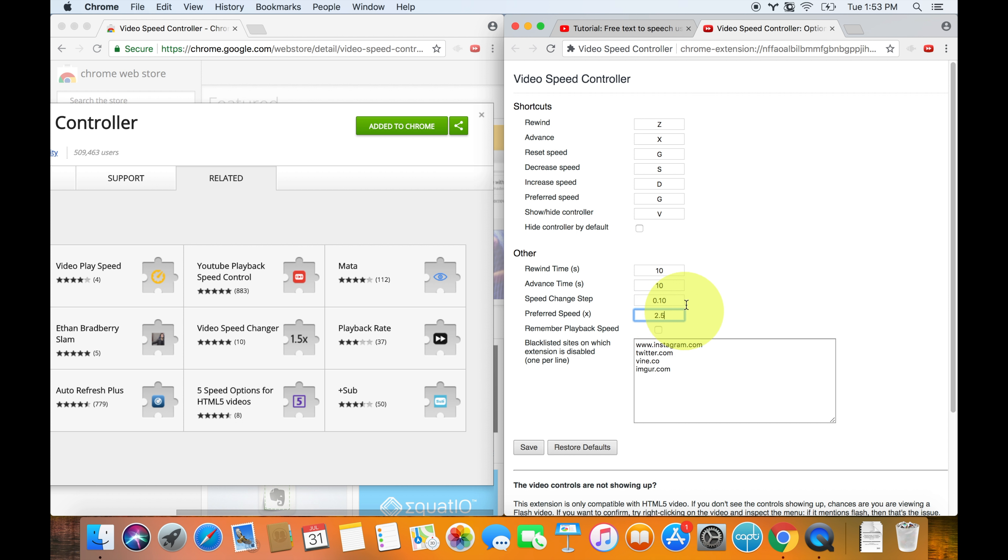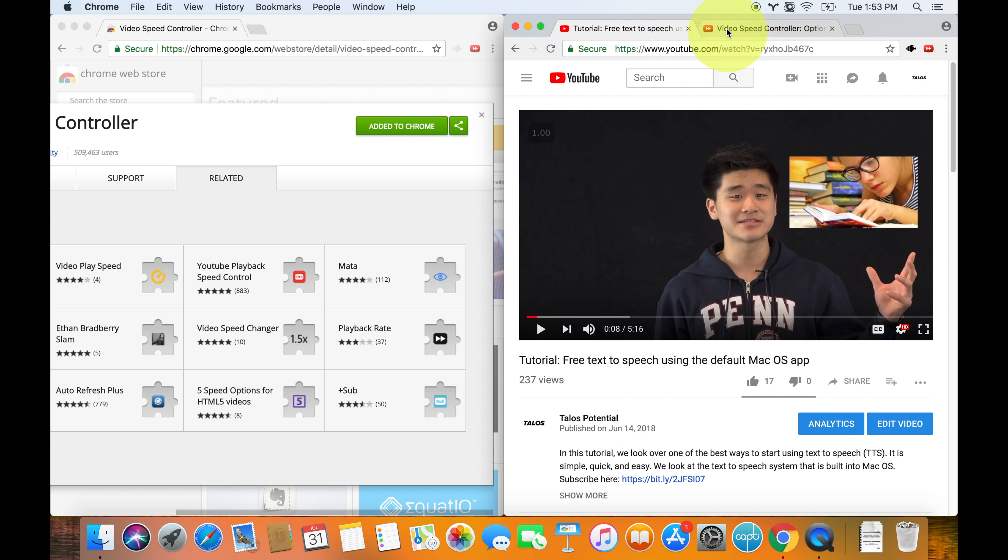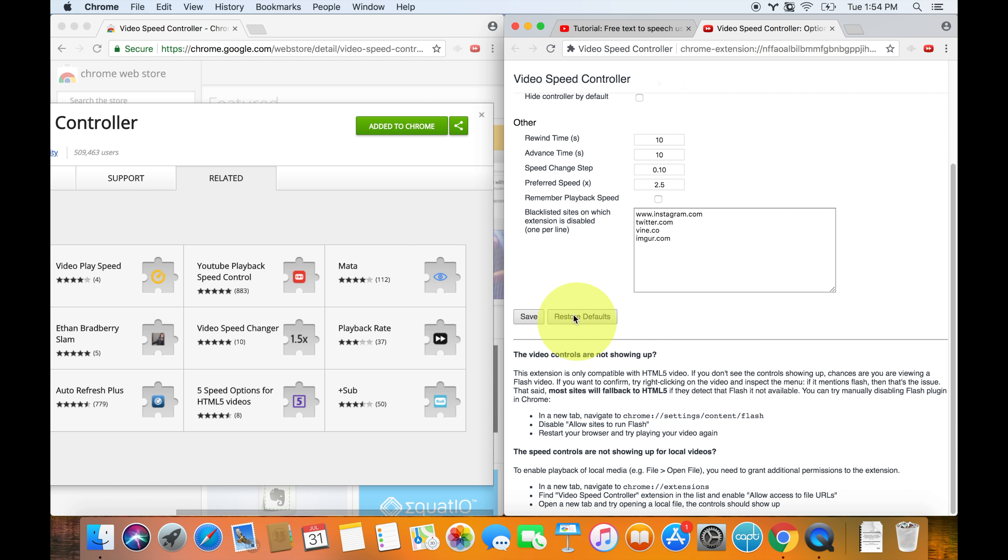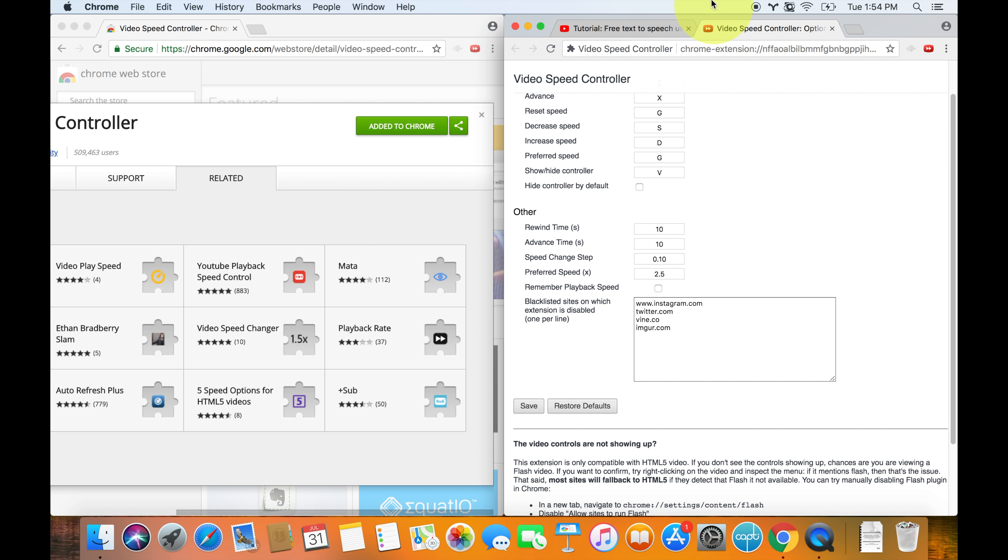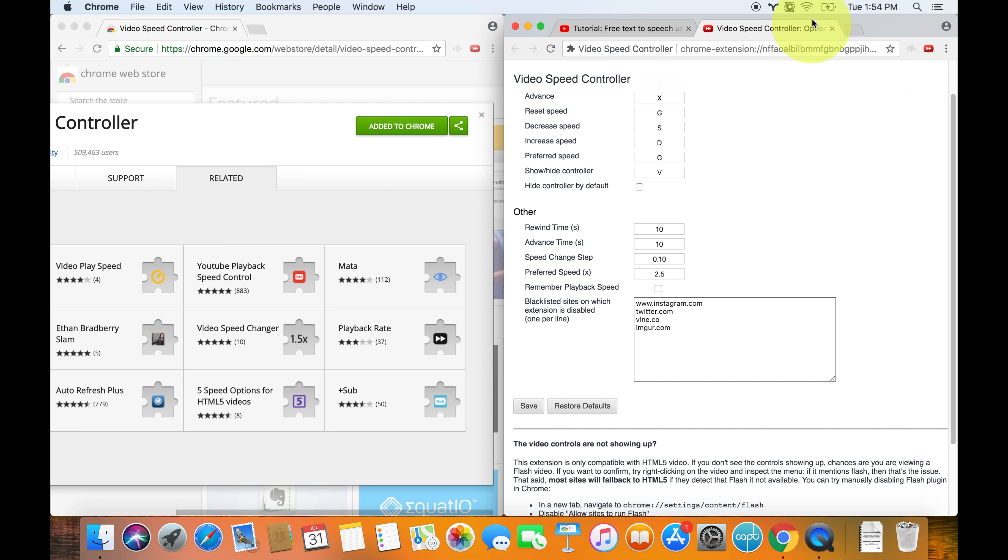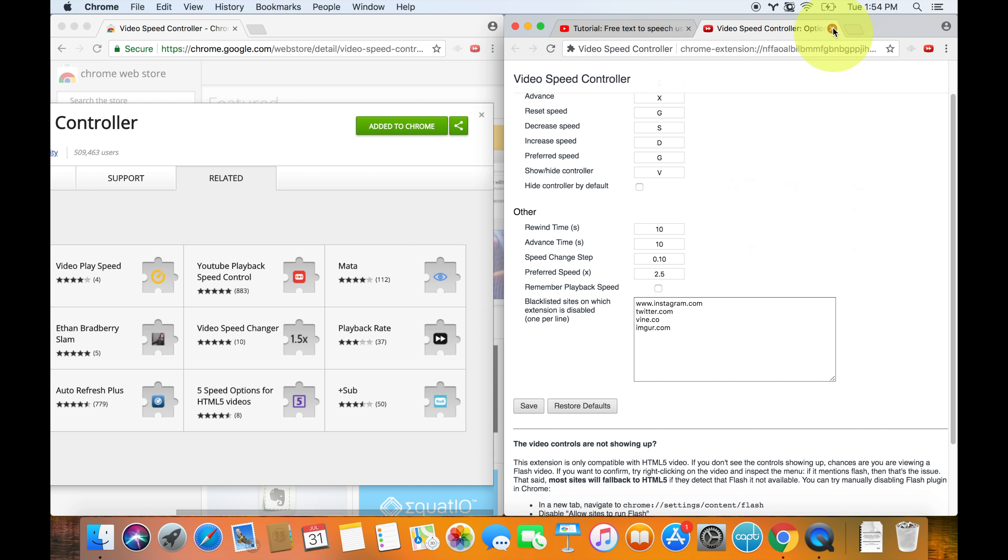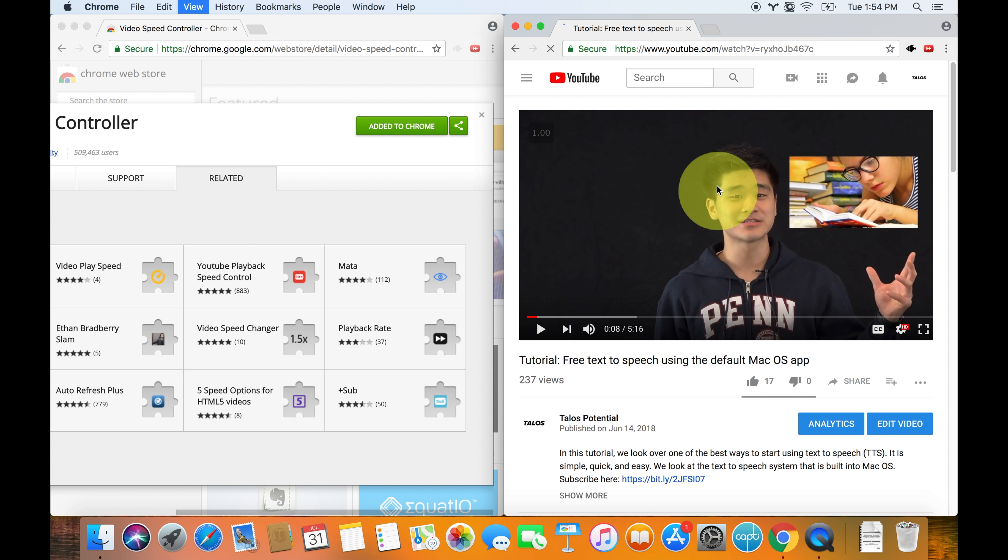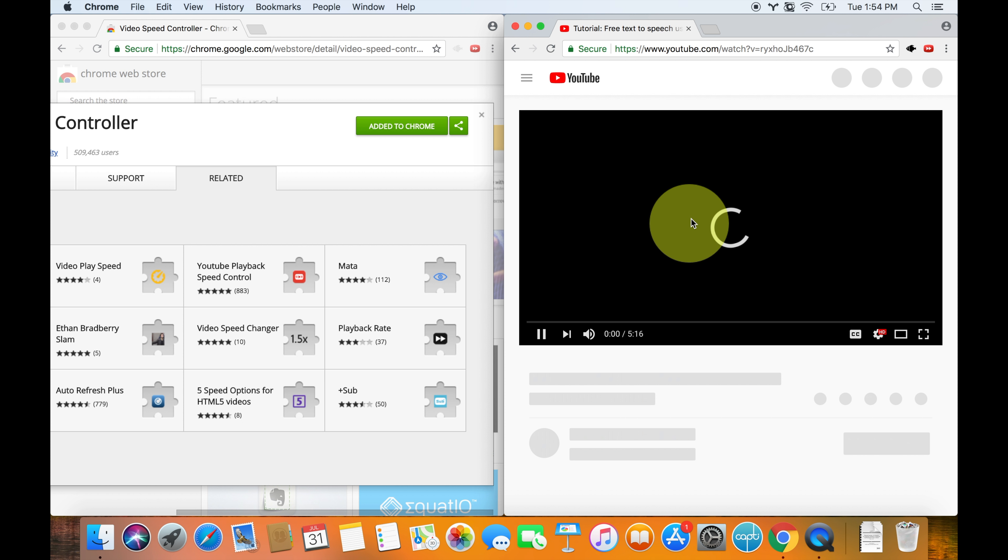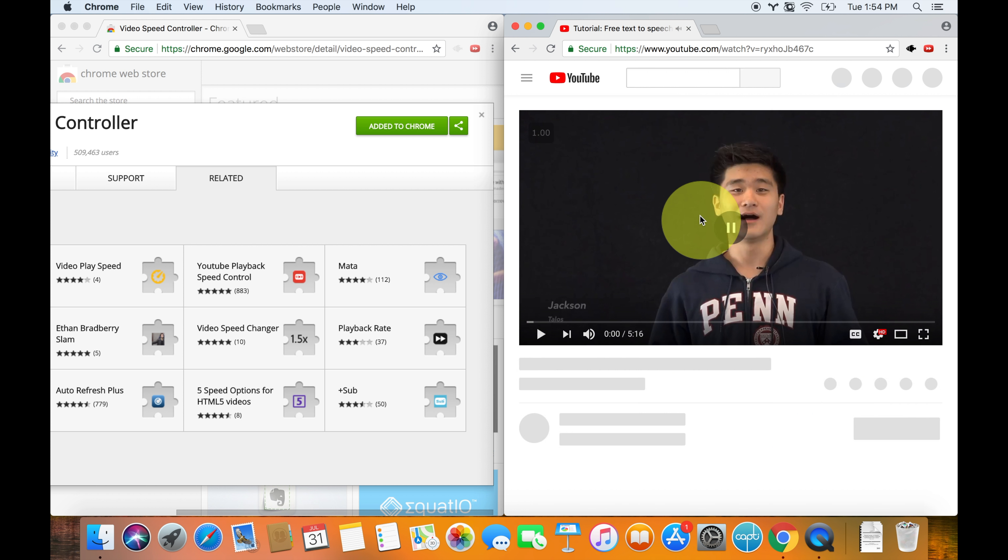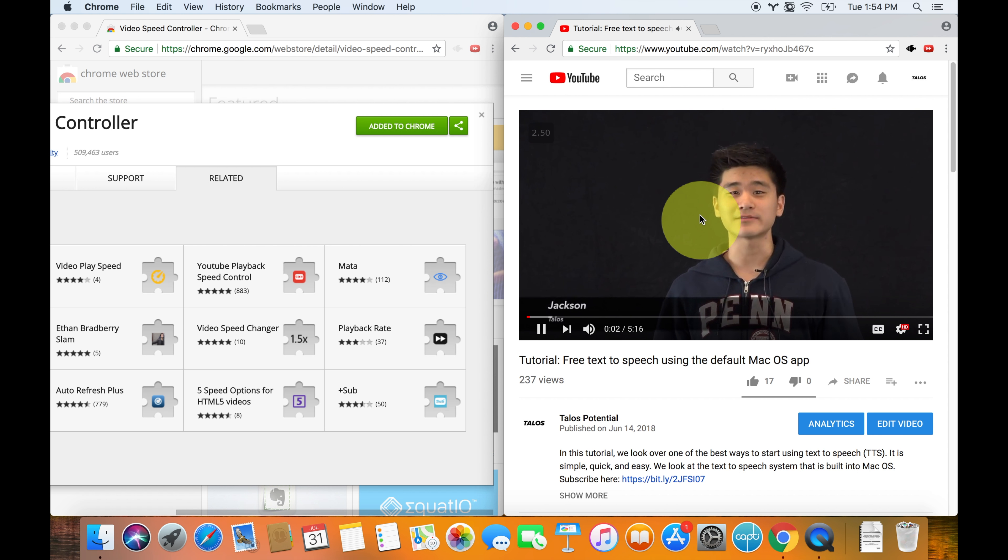When you start the thing up, it'll be at 2.5 times speed. So if I save this like that, and then I go back, and I close this window, and I refresh this page. So watch. If I'm playing it, and I hit G, then it goes up to 2.5 times speed.